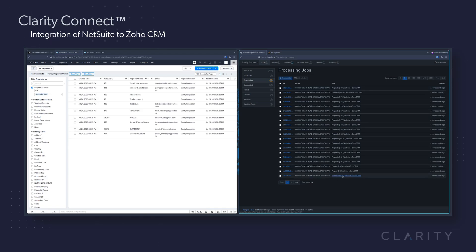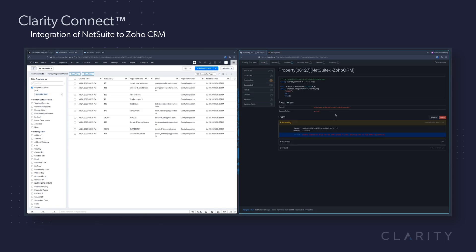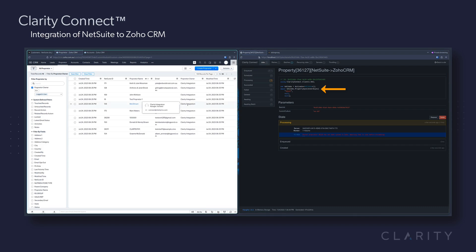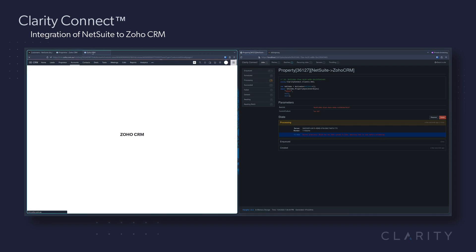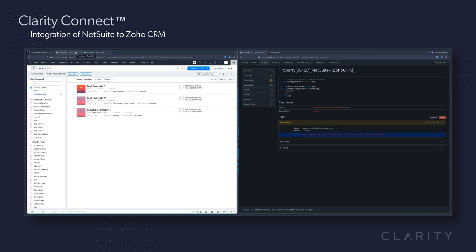Back to Connect, we drill into our new process and see that it's running the property sync. As we head over to Zoho, we'll check the accounts view where the properties will show up and we can see that three property records have been synced so far.